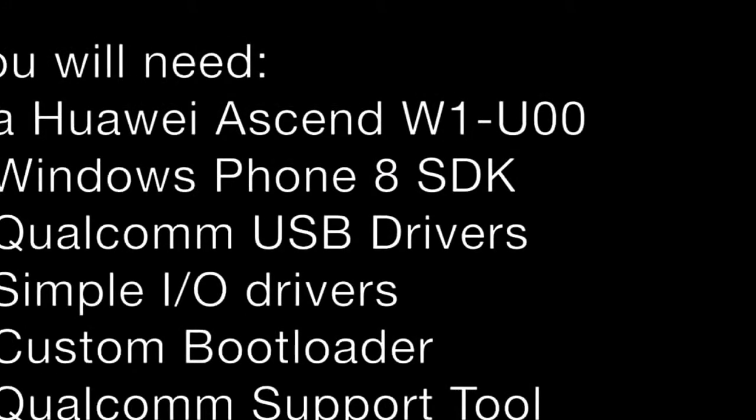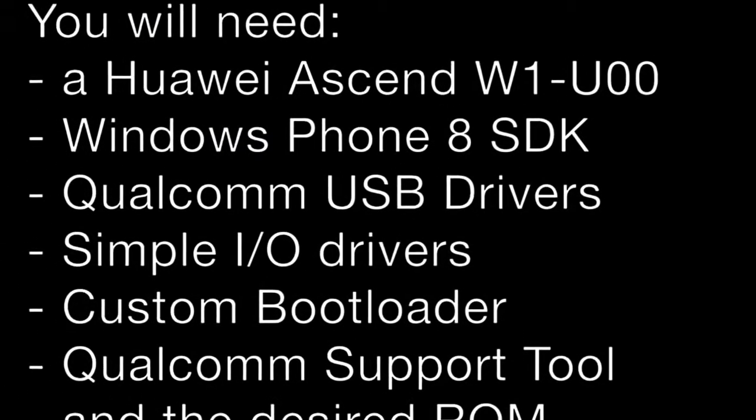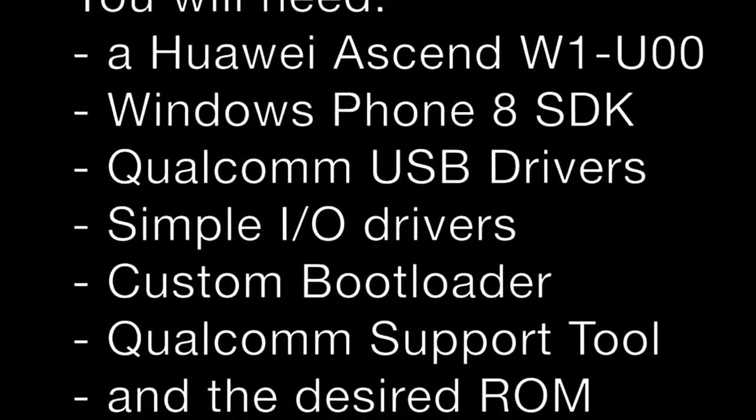You will need a Huawei Ascent W1, of course, the Windows Phone 8 SDK, Qualcomm USB drivers, Simple I.O. drivers, custom bootloader, the Qualcomm support tool and the ROM of your choice.